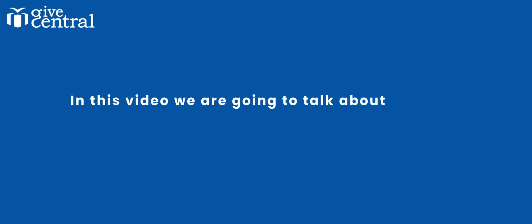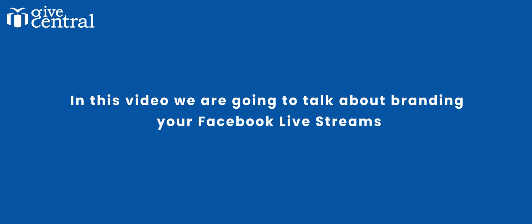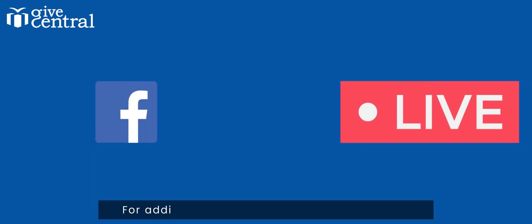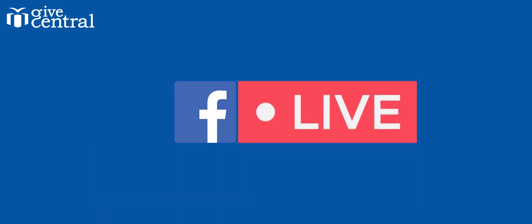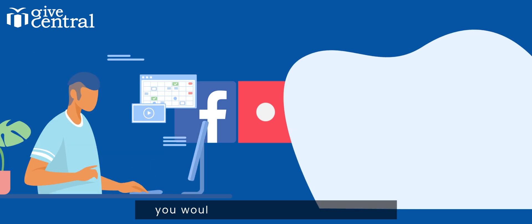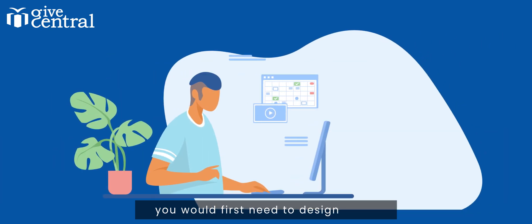In this video we are going to talk about branding your Facebook live streams. For adding logos to your Facebook live stream, you would first need to design them.